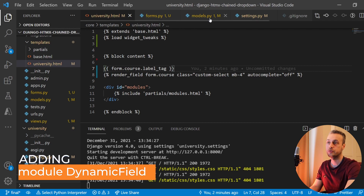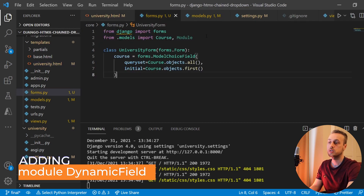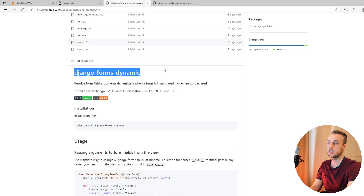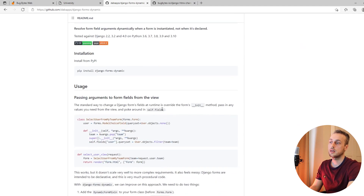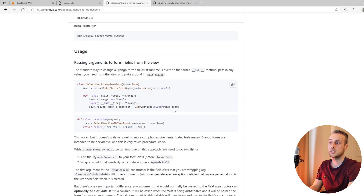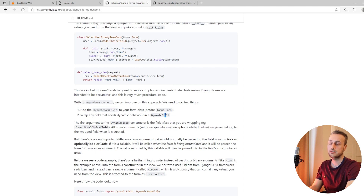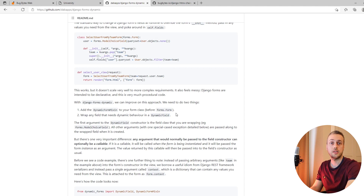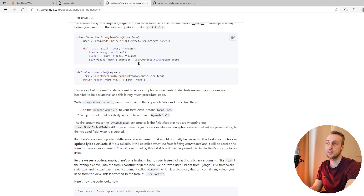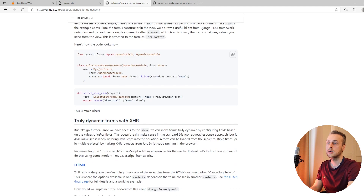Let's add the modules field to our form using the Django Forms Dynamic package. This package provides a couple of constructs: a DynamicFormMixin which you can add to your form class, and a DynamicField. When you have a field that depends on another field, you can wrap the field you'd normally use in a DynamicField.